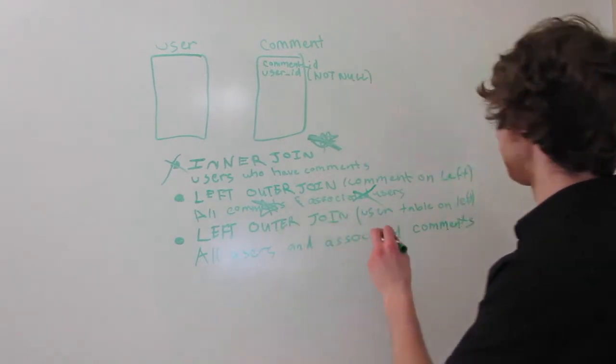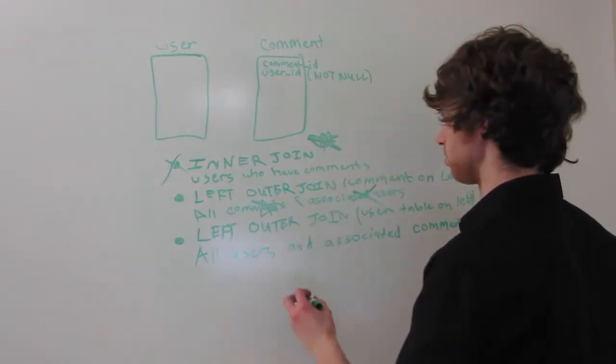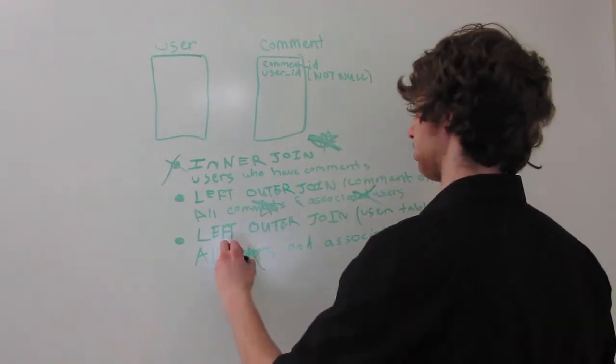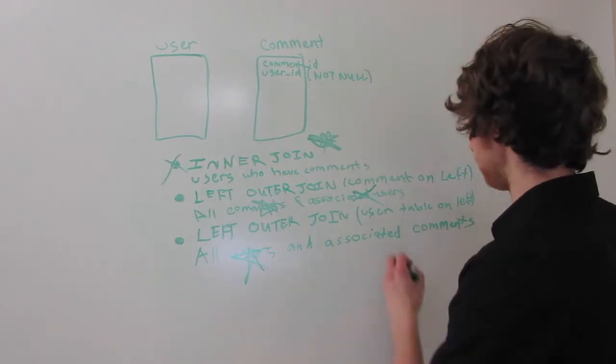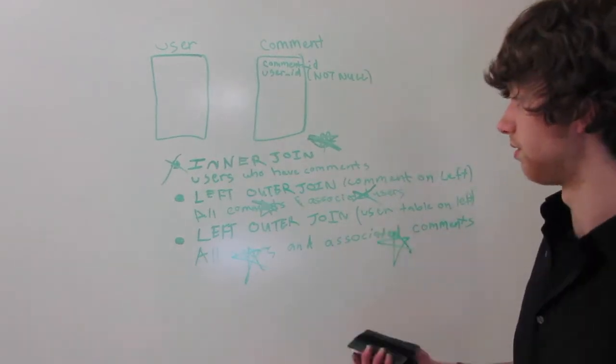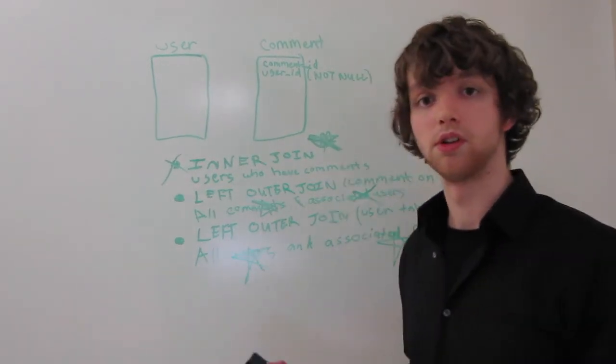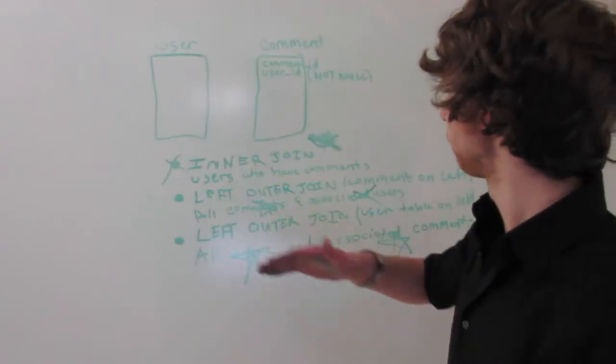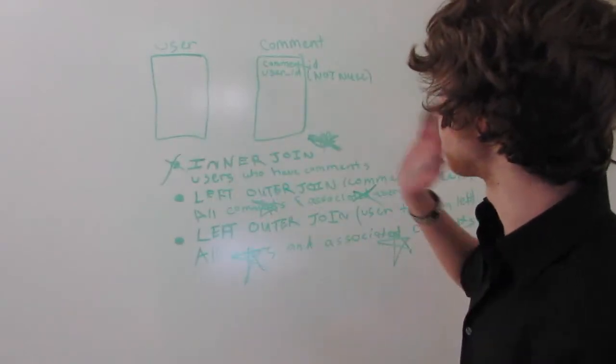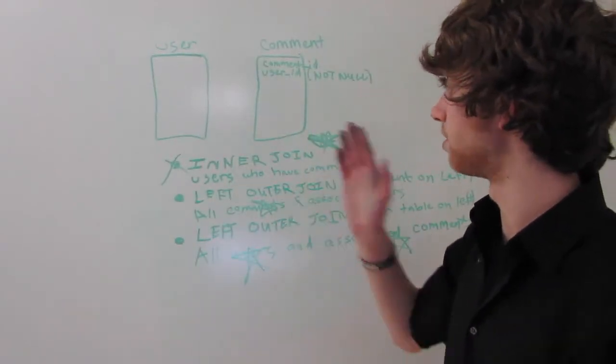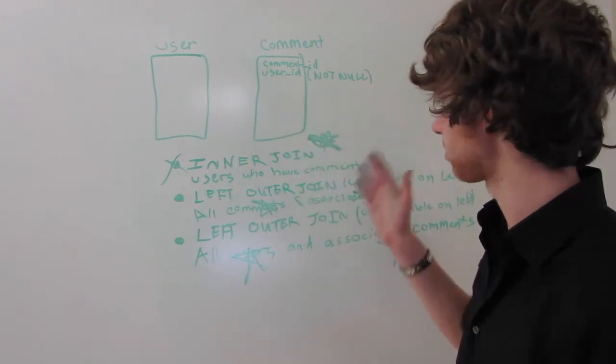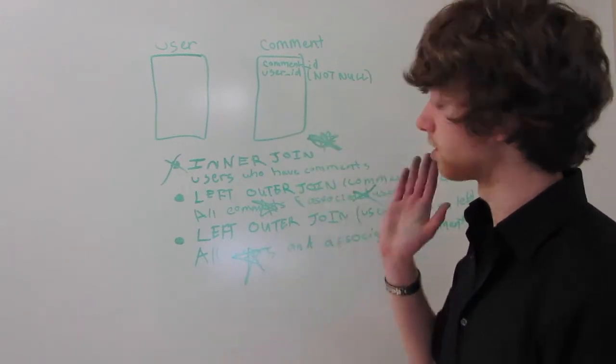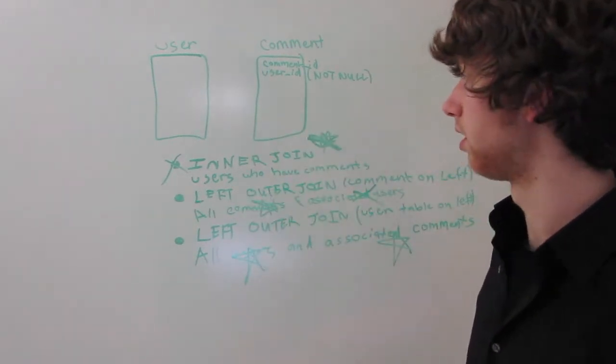Left outer join is going to return all users and associated comments. So, the first one is some users, all comments. The second one is some users, all comments. The third one is all users and all comments.